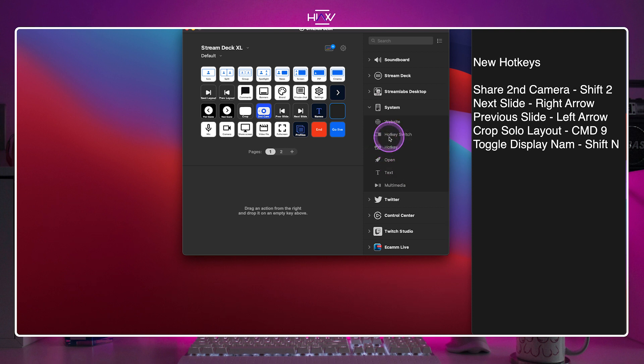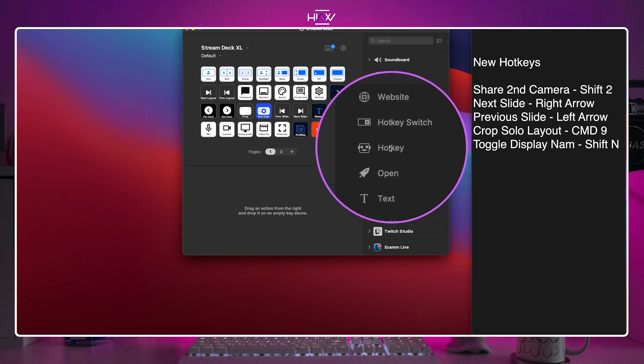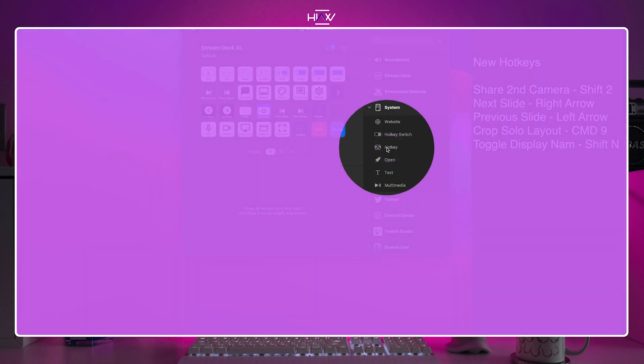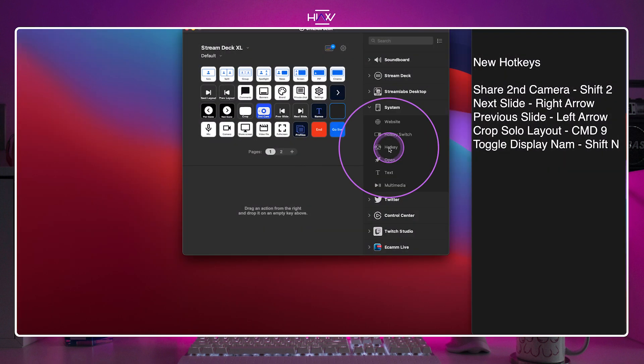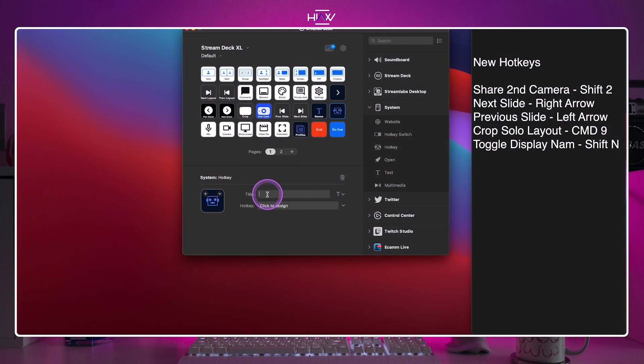Then open up the stream deck software and the desired profile where you want these keys available. Select system from the options on the right, click and drag hotkey, not hotkey switch, but hotkey onto an available button. Once there, type the title you want to appear on the stream deck in the title line as shown.